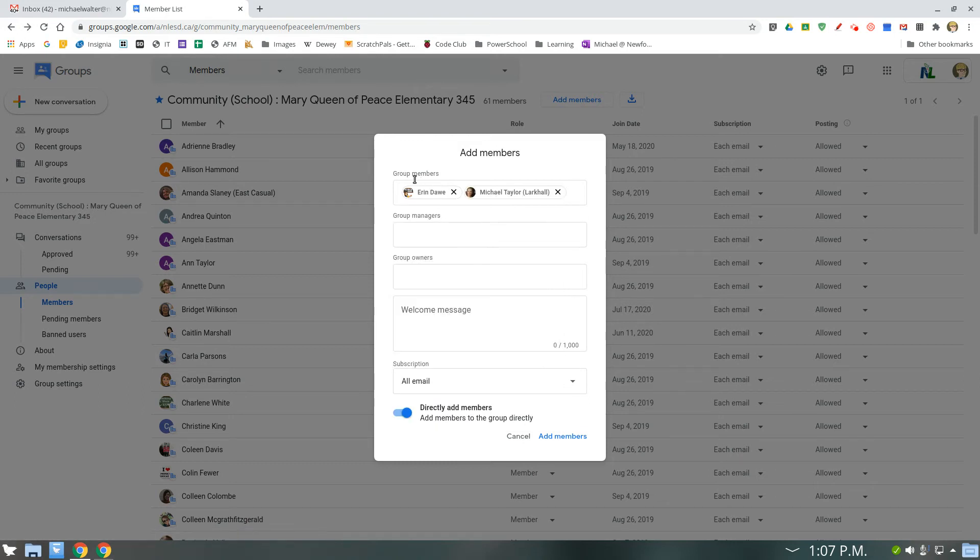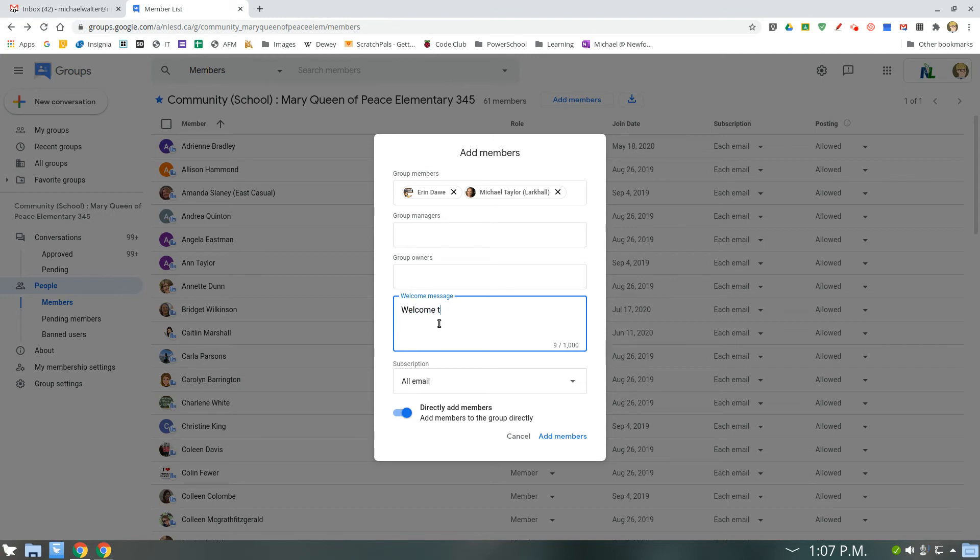Alright, so these are just members. You don't want to add managers or owners. Just members. You put in a quick welcome message. Welcome to our school. And the subscription type.